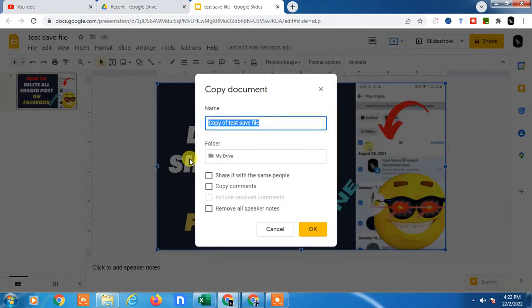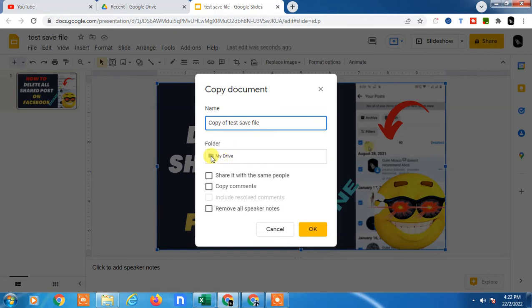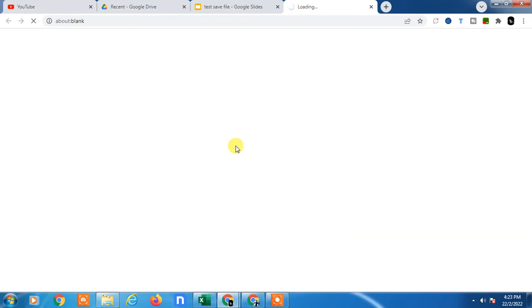Now you have to give the name. This is a copy of test file. You can rename it. The folder is My Drive. Just click okay, and it will be saved as a copy.